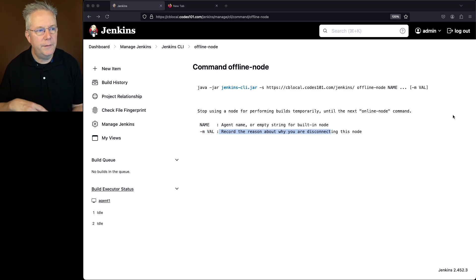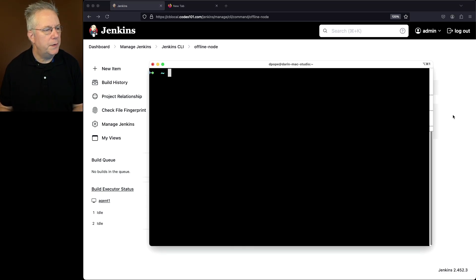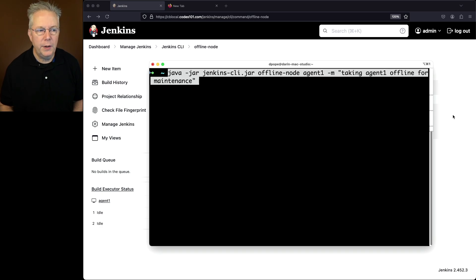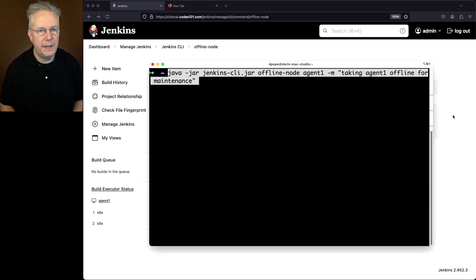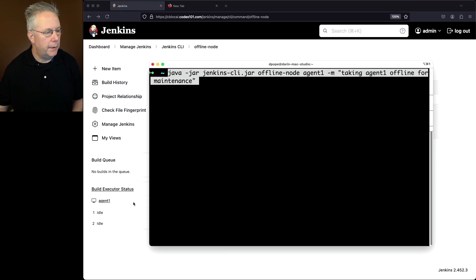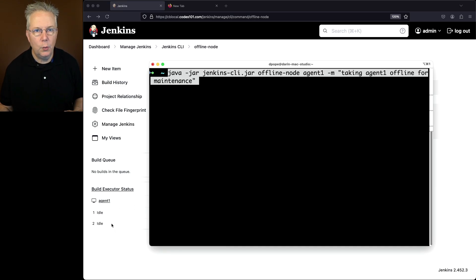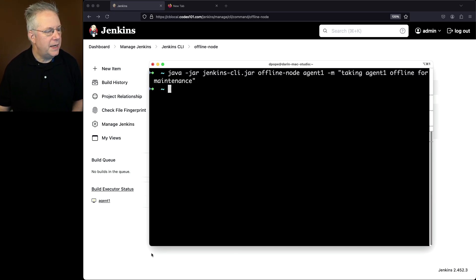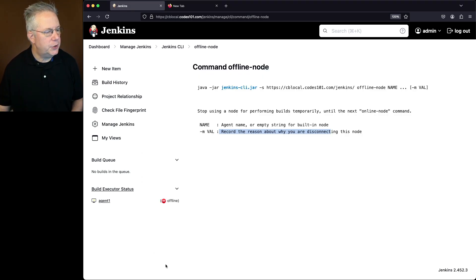So let's go over into our shell and let's run the command offline node agent1. And we're going to give it the description of taking agent1 offline for maintenance. So before we do that, we can already see agent1 is sitting here idle, ready to do work, but let's go ahead and take it offline. So let's hit enter here. We'll notice that agent1 has now changed to being offline.